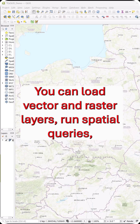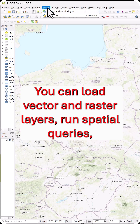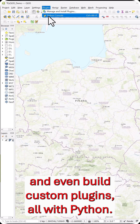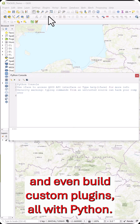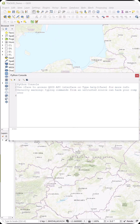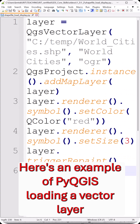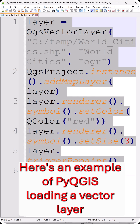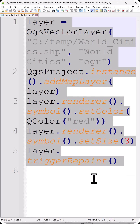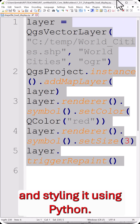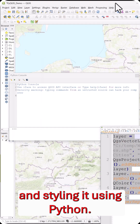You can load vector and raster layers, run spatial queries, and even build custom plugins, all with Python. Here's an example of PyQGIS loading a vector layer and styling it using Python.